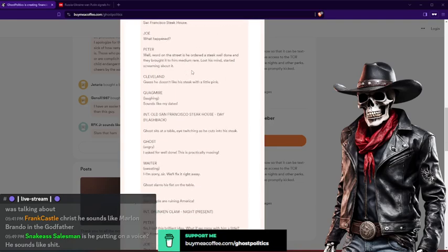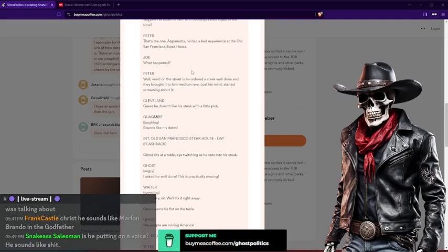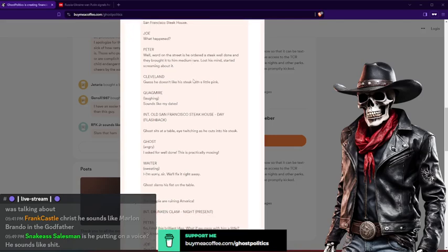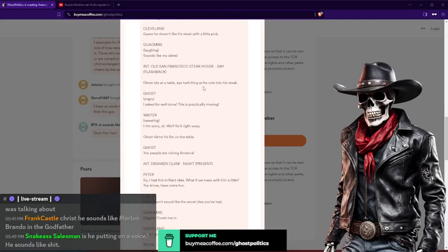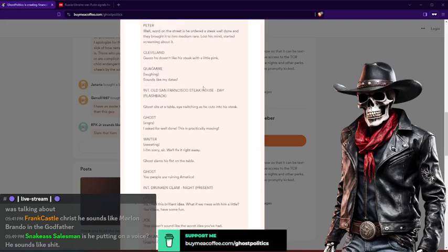Joe: What happened? Peter: Well, the word is in the street that he ordered a steak well done and they brought it out to him made him rare. He lost his mind. He started screaming about it. Cleveland: I guess he doesn't like steak with a little pink. Quagmire: Sounds like my date. Giggity.